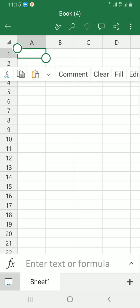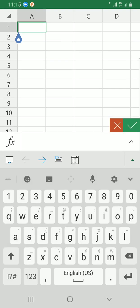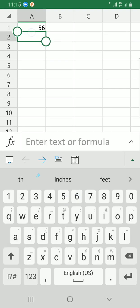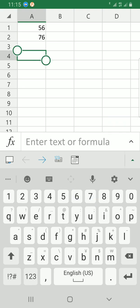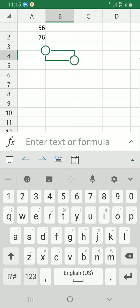I have a number here in the cell, 56, then I have another number, 76. Now I want to subtract 56 from 76. How you do that is to tap on the cell where you want the answer. The cell that has 76 is A2 because it is in column A row 2. The one that has 56 is A1 because it is in column A row 1.